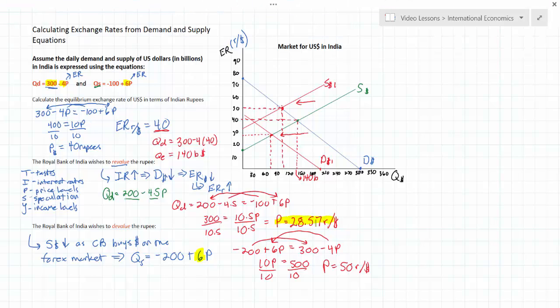In the second scenario, the Central Bank wanted to devalue the rupee, so it intervened in the forex market by buying up dollars. This caused the dollar to get stronger, with a new exchange rate of 50 rupees per dollar, corresponding to a weaker rupee — hence the rupee was devalued. The purpose of this lesson was to show how we can use demand and supply equations to calculate equilibrium exchange rates, plot demand and supply curves on a graph, and calculate the effect of a change in demand or supply of a currency on the foreign exchange market.